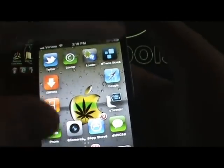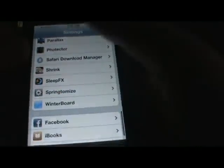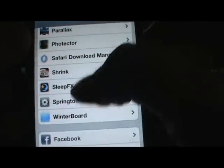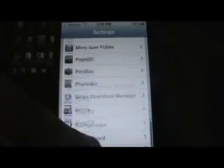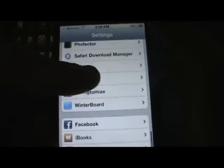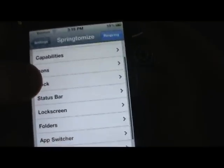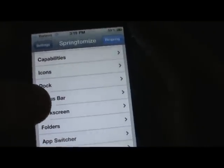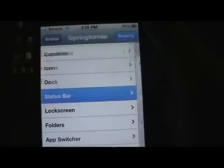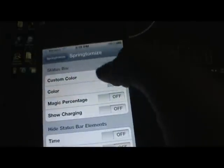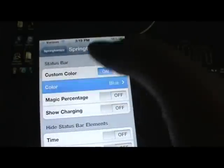These tweaks will have no standalone app — they go into your Settings. I'll show you Springtomize first. Once you scroll down a little in Settings, it's right there. If you want to make your status bar a different color, click on Status Bar, turn Custom Color on, and then select your color.